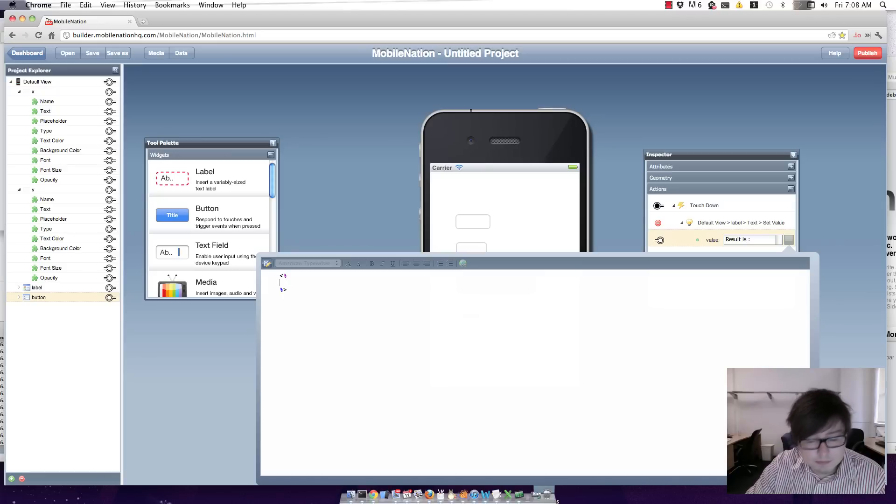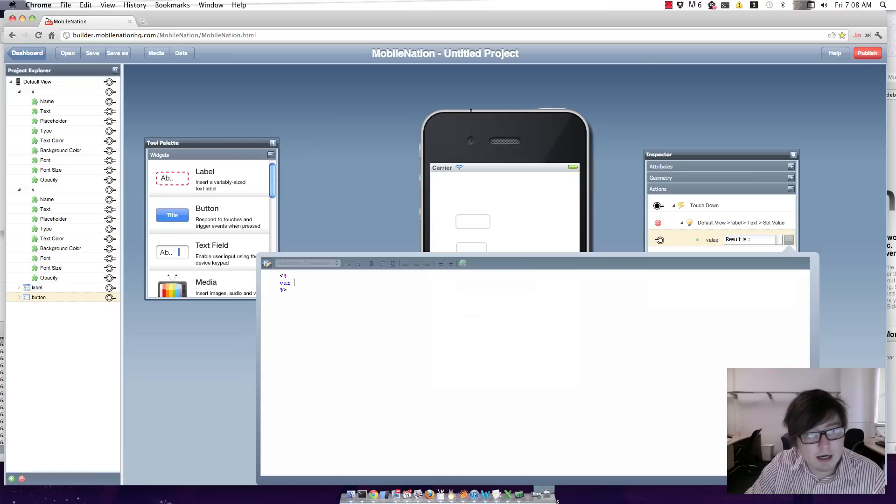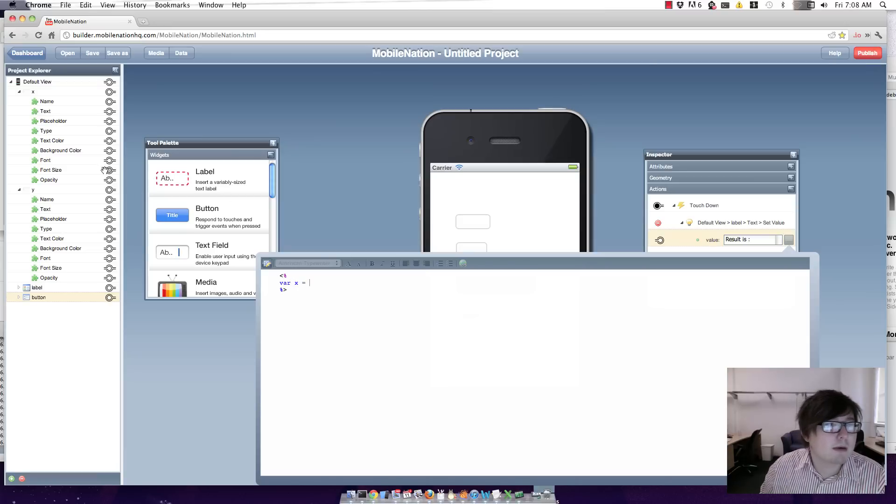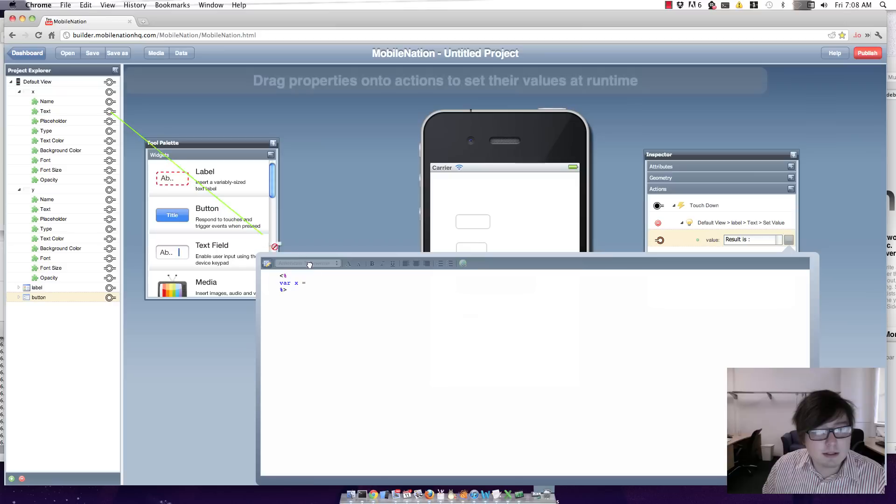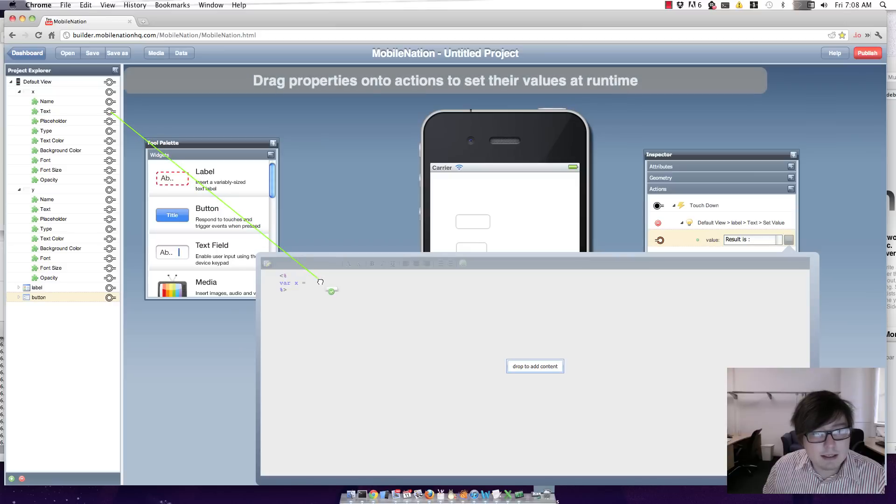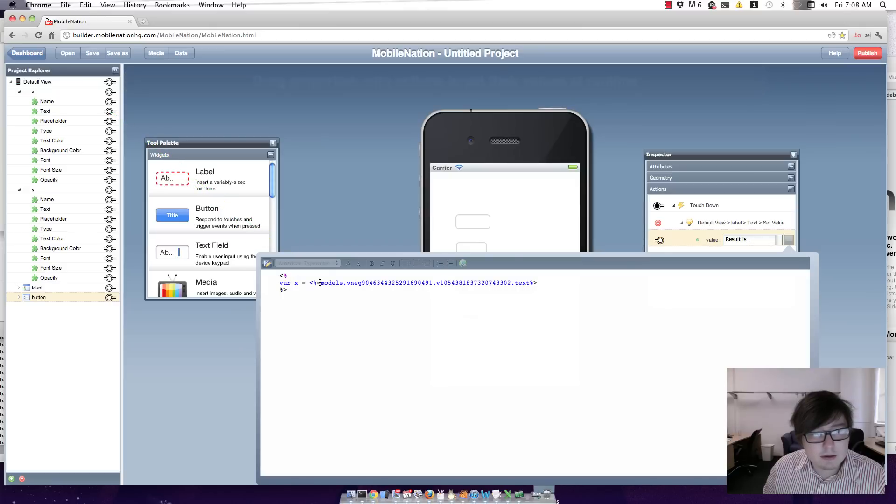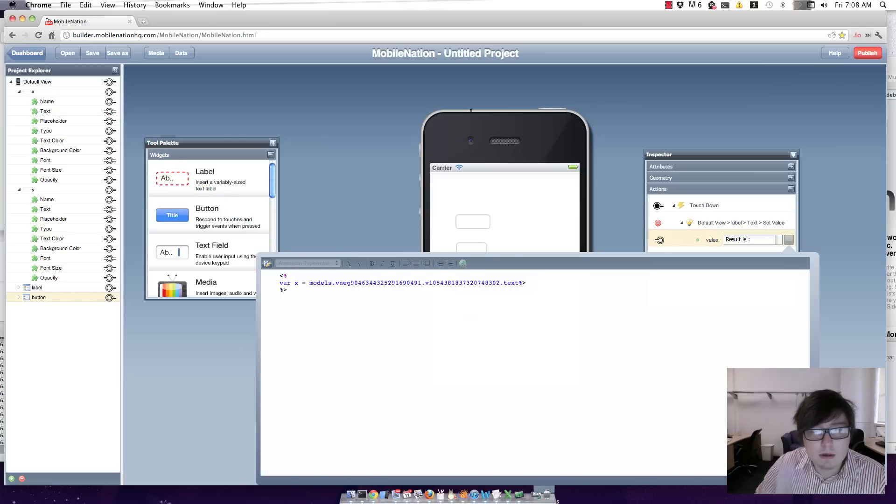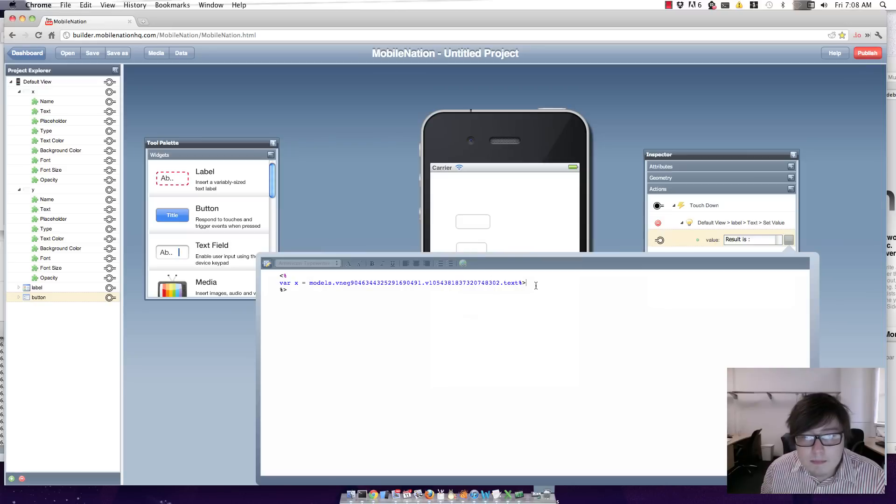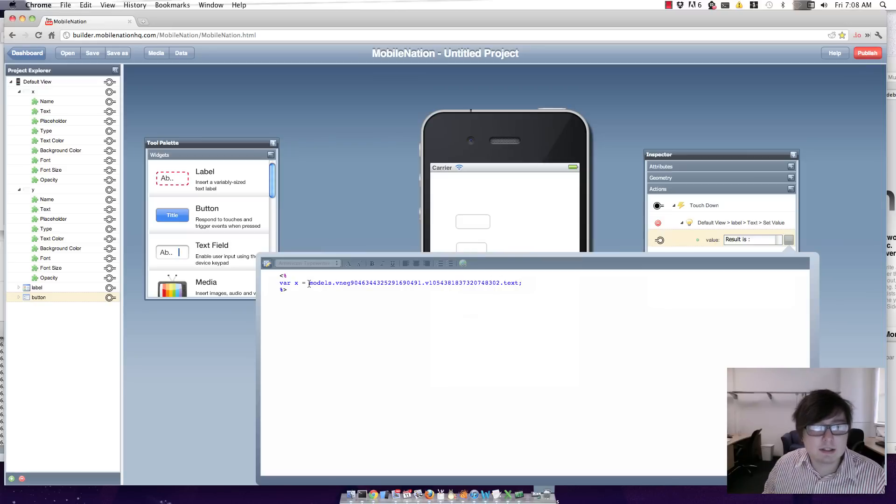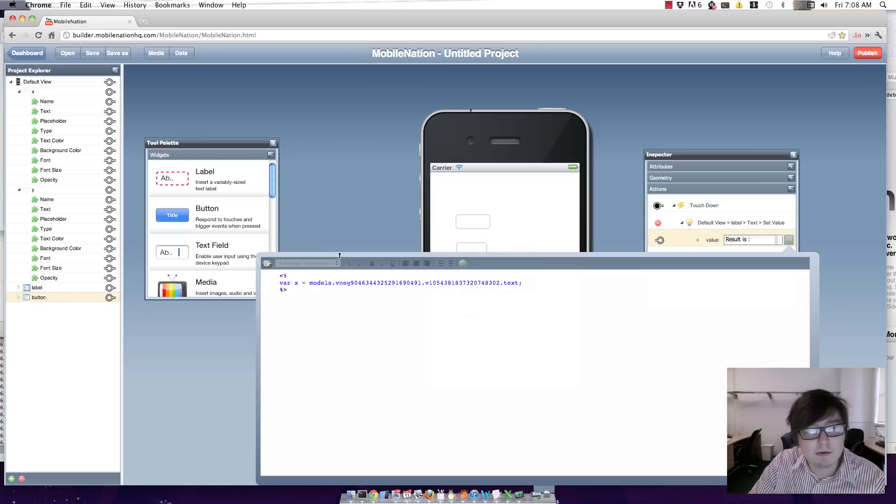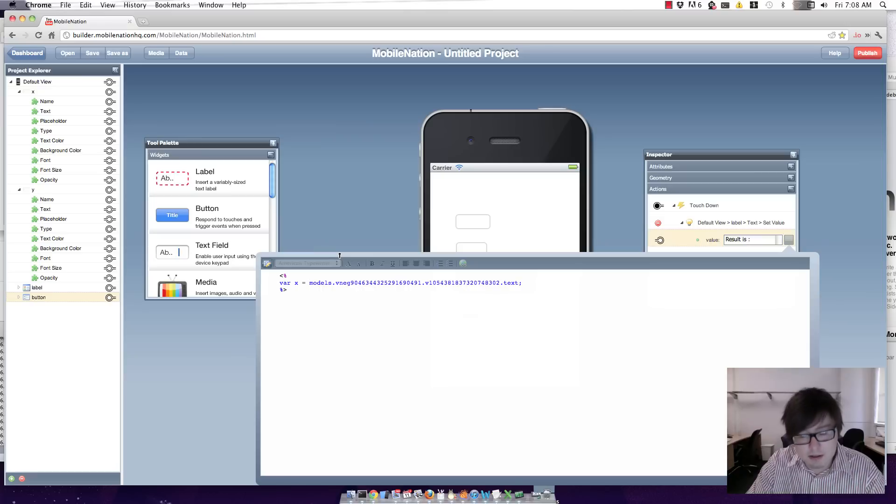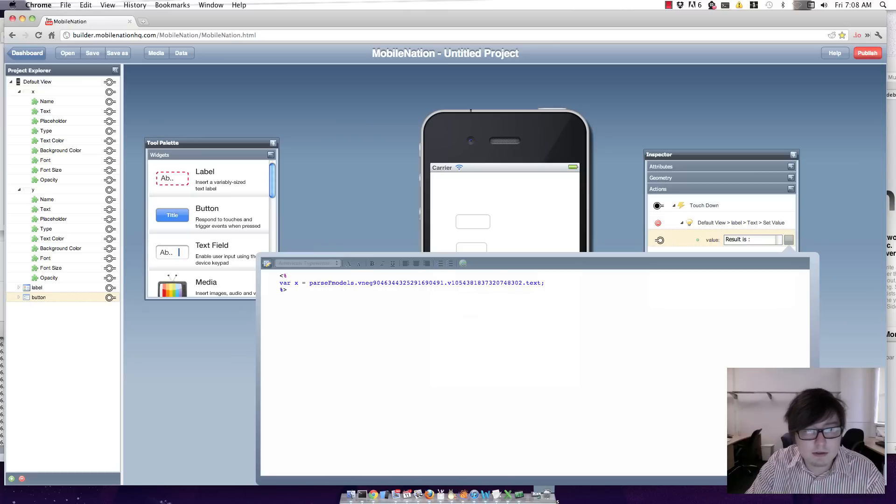Now get our variables sorted out and say var x equals. Now I can bring in that text field text. So just drag that in. Now obviously text is a string so I'm going to parse that into a float value so I can actually do some addition on it. So parseFloat.